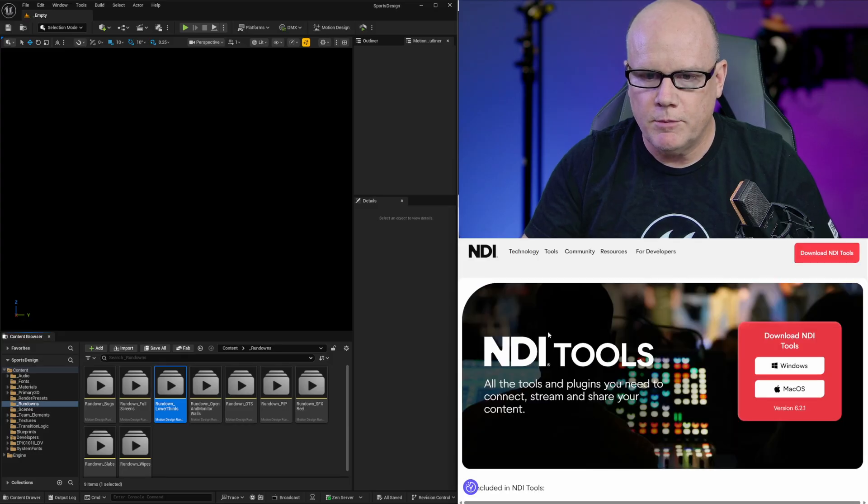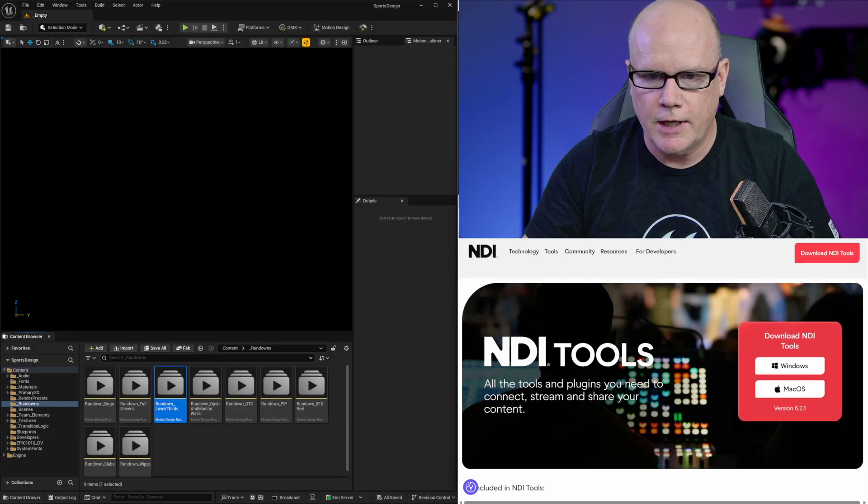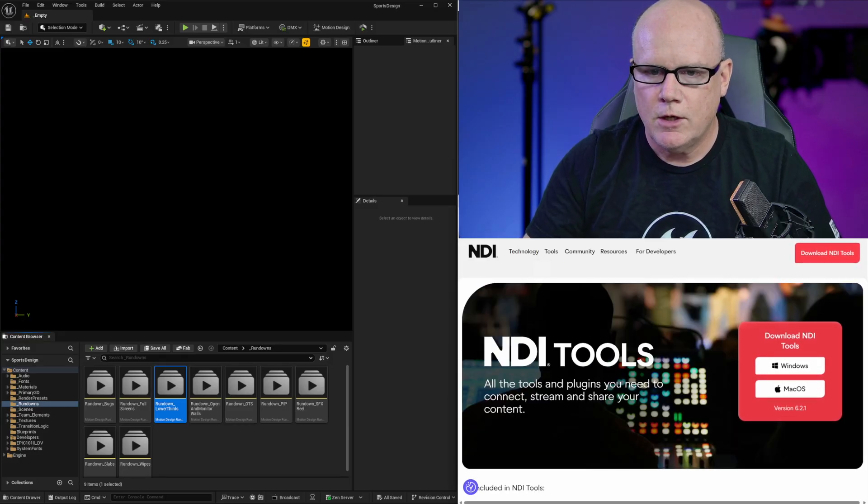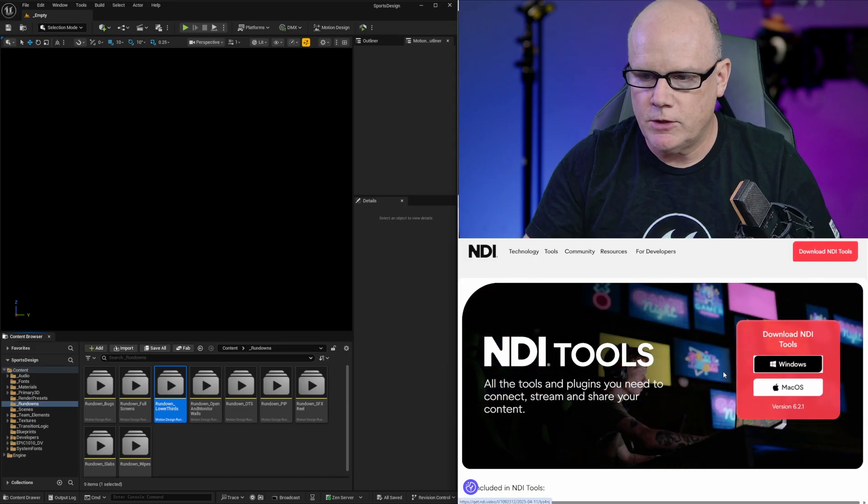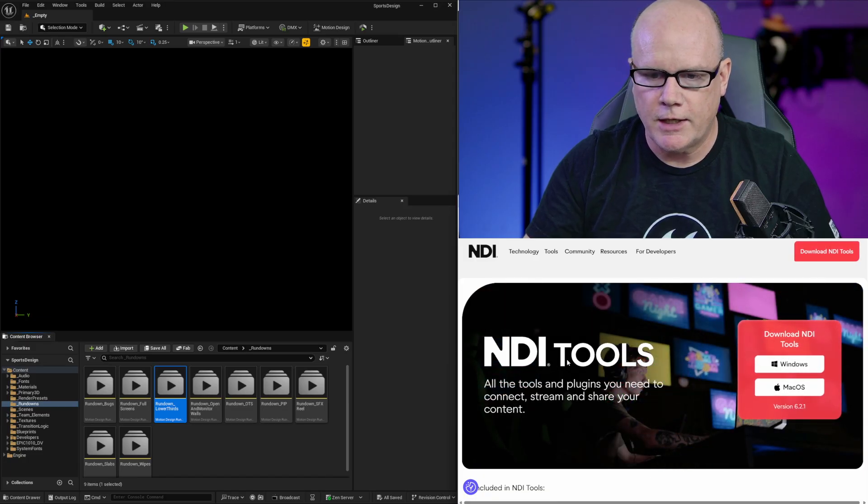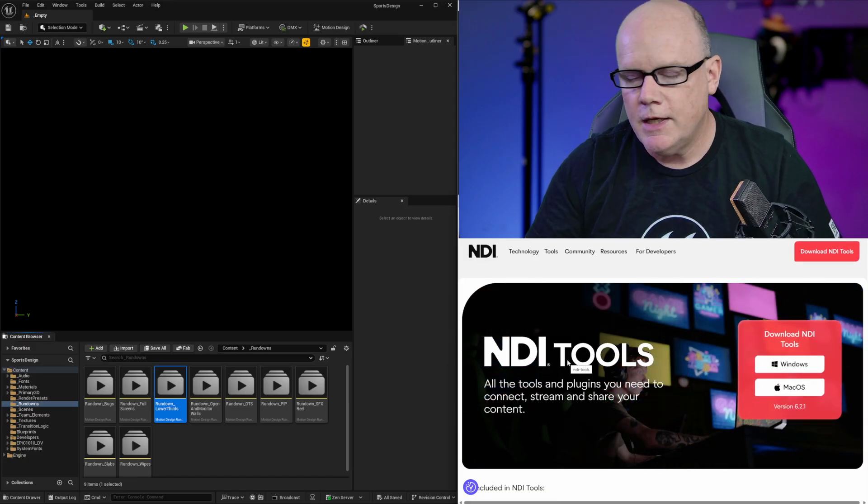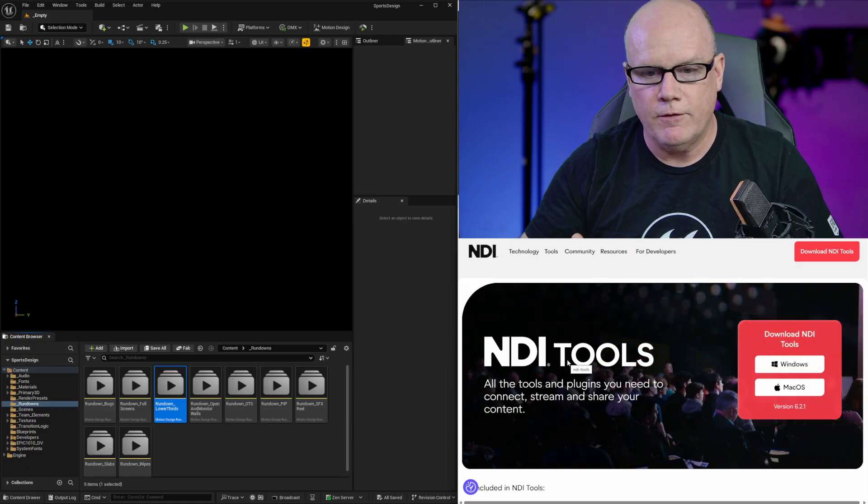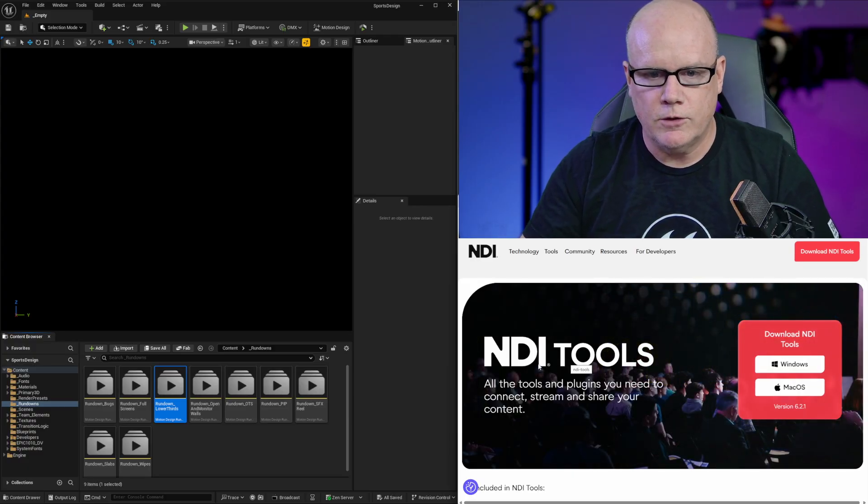One is going to be the NDI tools. You can go to NDI.video slash tools or just google that and make sure you install the Windows package for that. This is completely free.